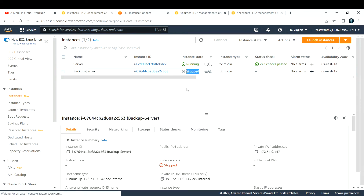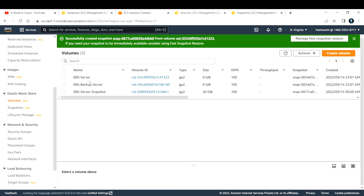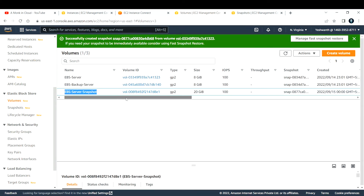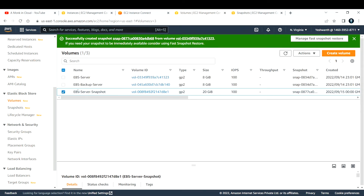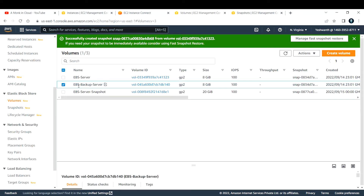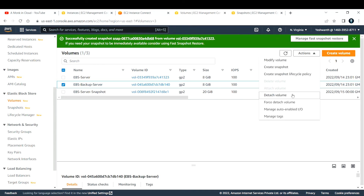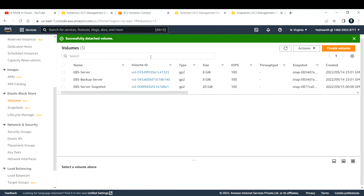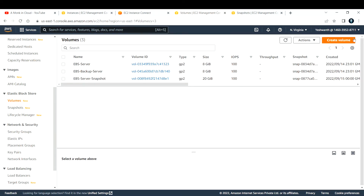Once the backup server is in a stopped state, go back to Volumes and refresh. You can see the new 20 GB EBS volume created from the snapshot. Now select the volume currently attached to the backup server, go to Actions > Detach Volume, and click Detach. Since the instance is stopped, the detach succeeds without error.